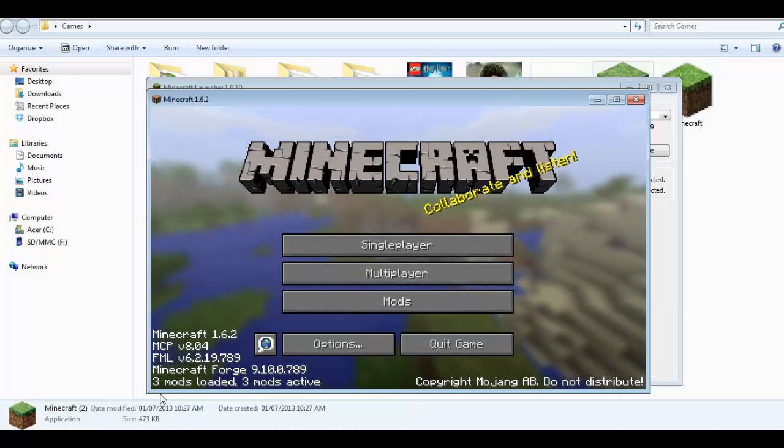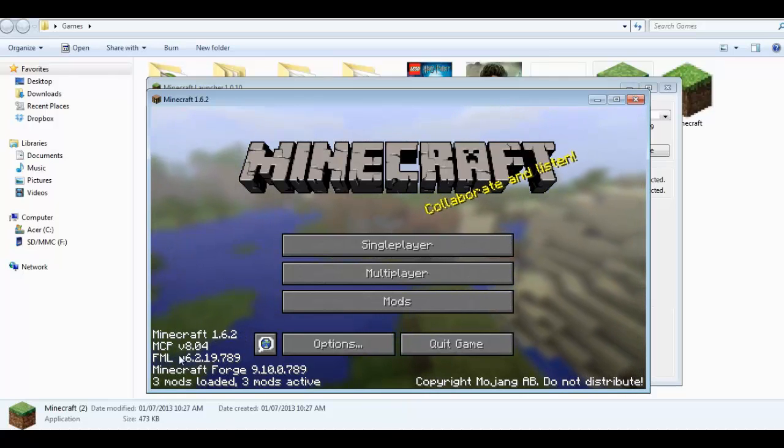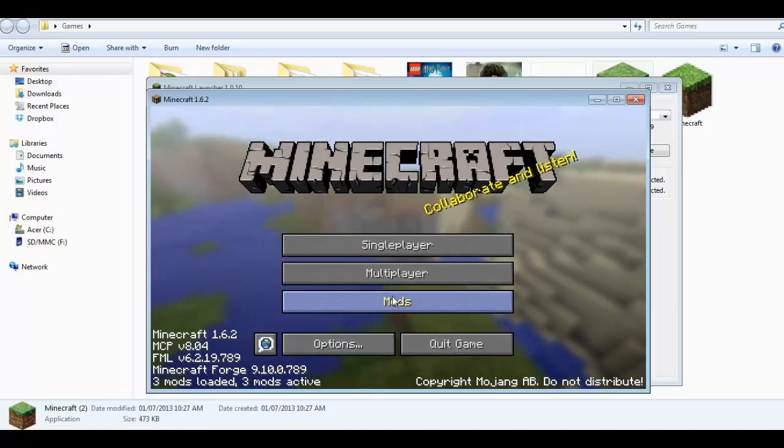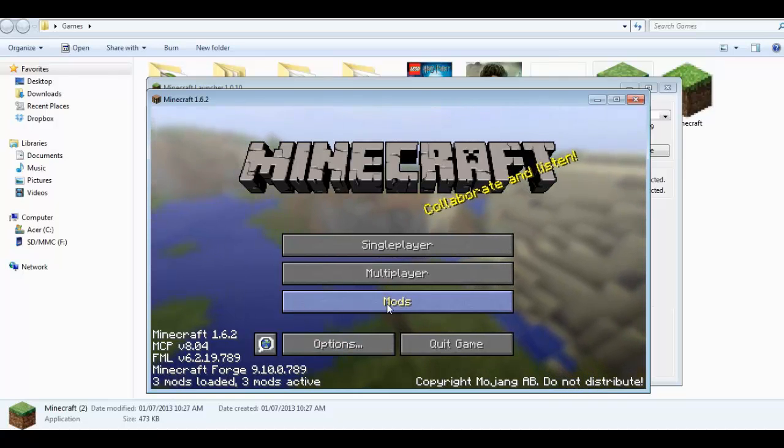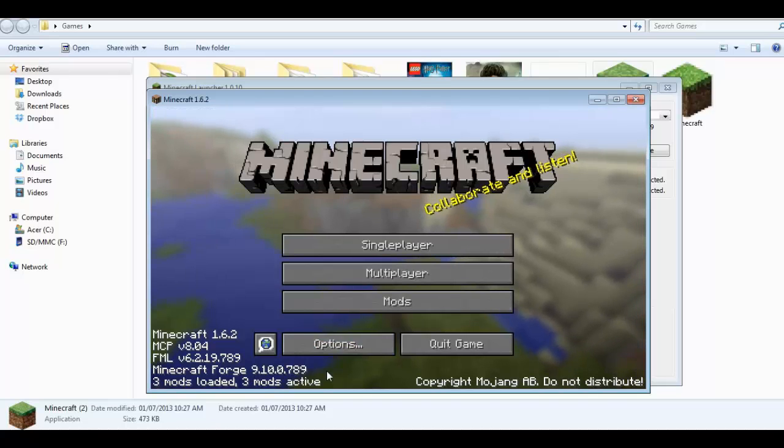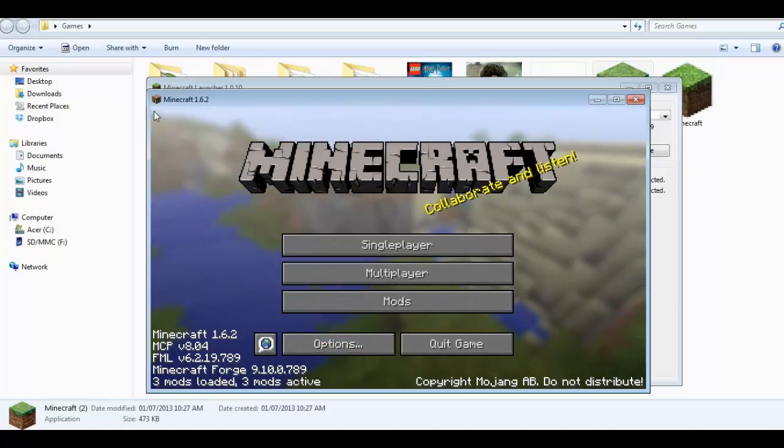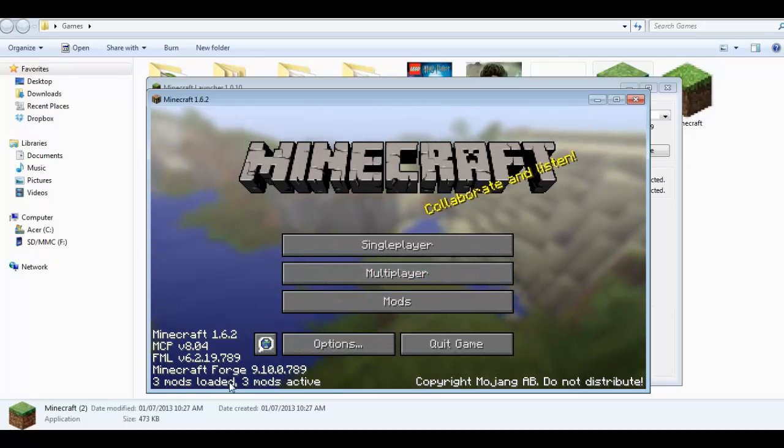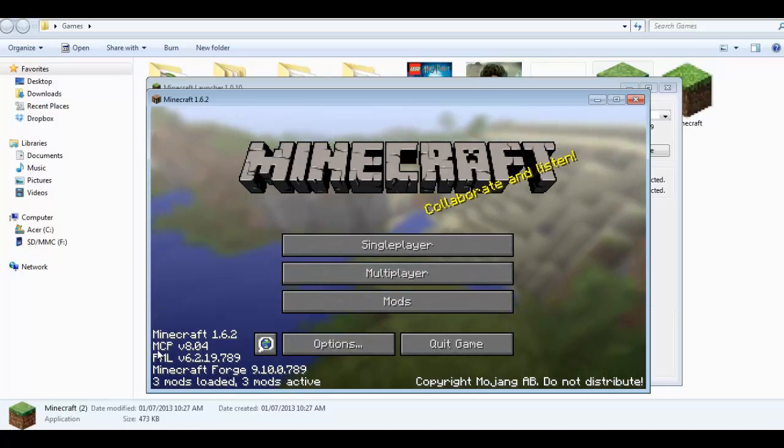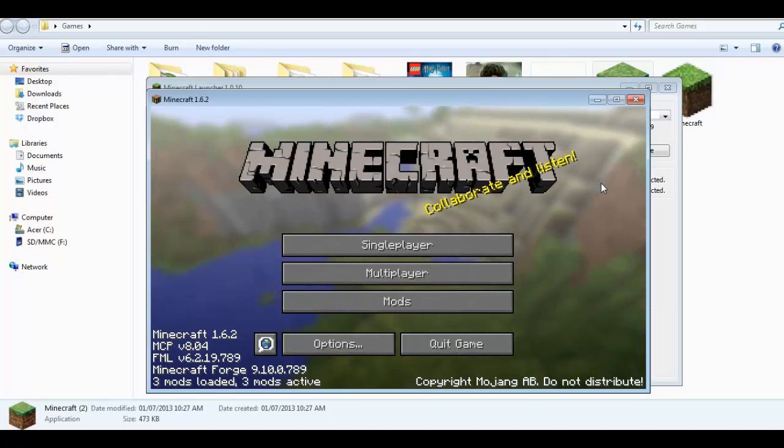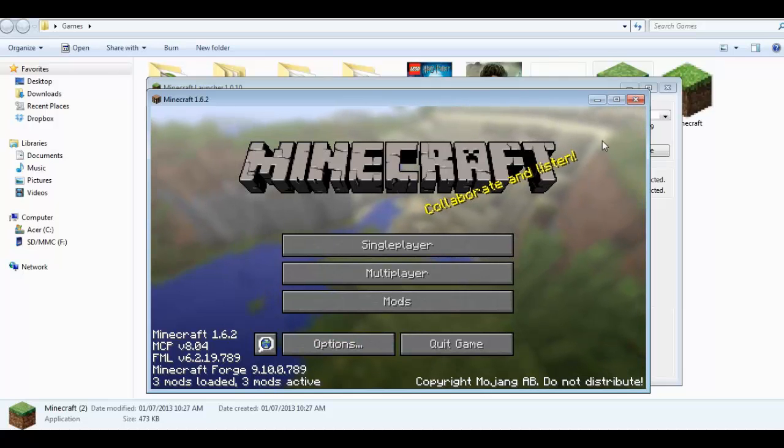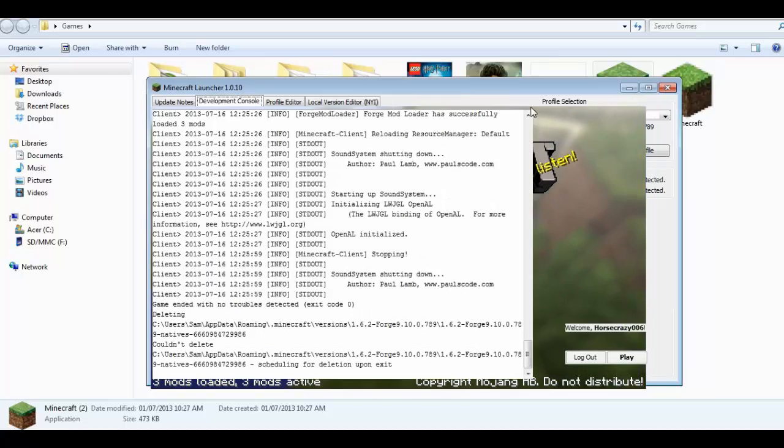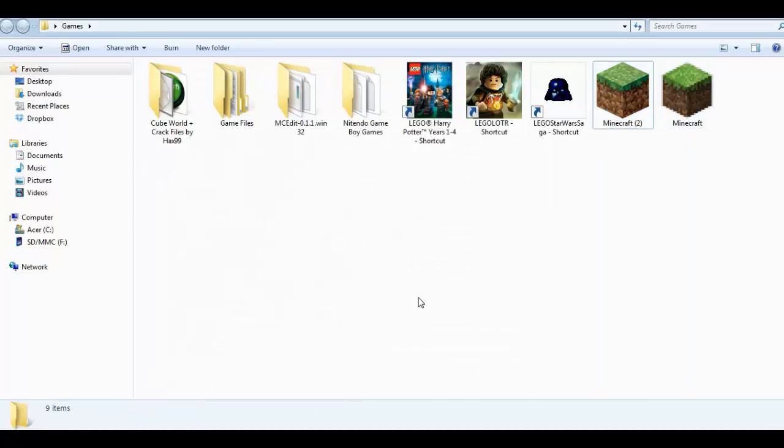Now it says Minecraft 1.6.2 and it has FML and Minecraft Forge down here in the bottom. It now has our mod file here, talking about the three forge things that it has installed. So if this pops up and doesn't crash and you have this stuff in the corner, then obviously you installed it correctly. If not, I can try and answer your questions but I can't guarantee it's going to work.